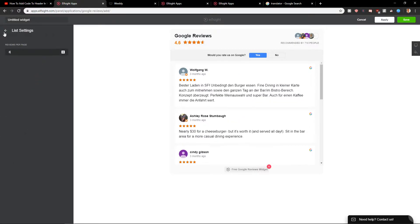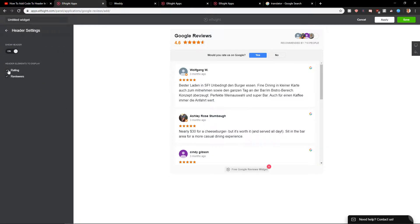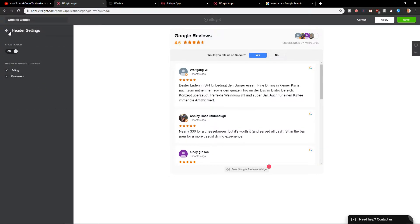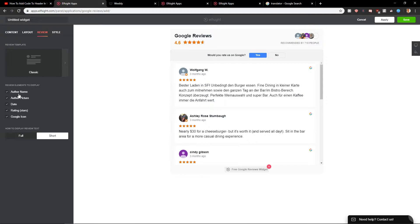Then you get list settings, reviews per page, header settings. I will just leave it like this and you can also get rid of the author name if you want. So now I will click here save.